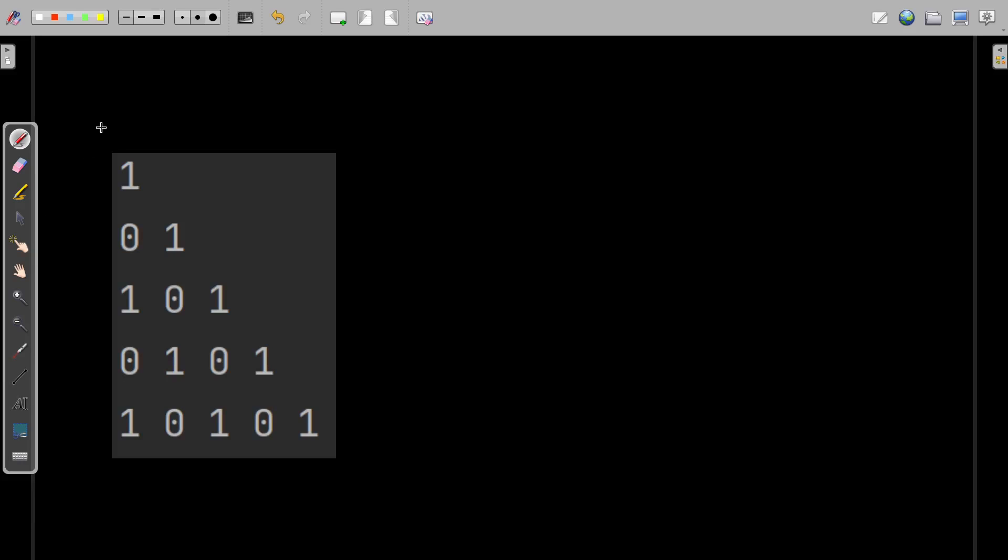We are supposed to write a program to print this pattern. Consider n representing your total number of rows. Let's say the user enters the value of n as 5.